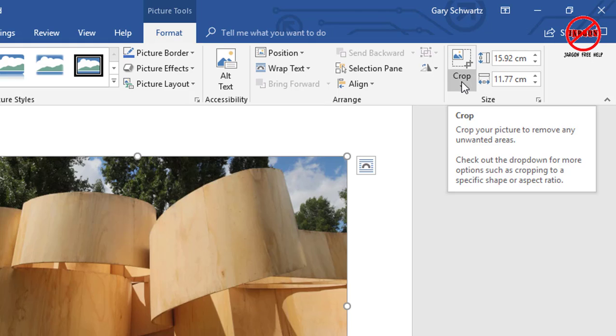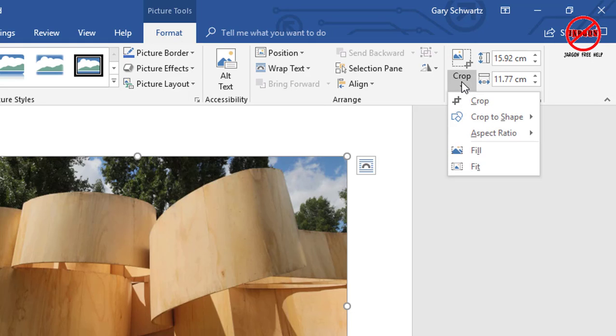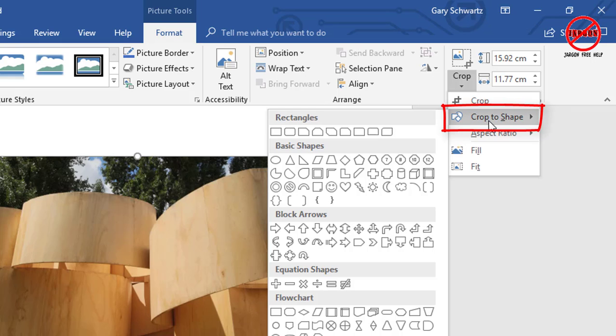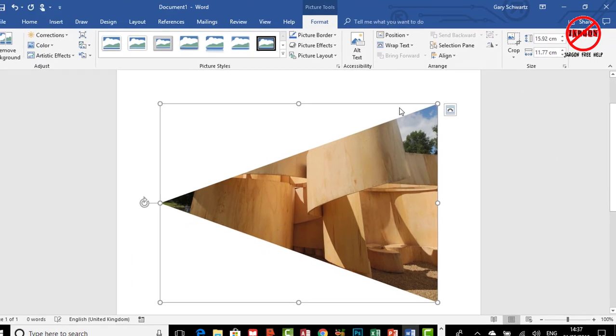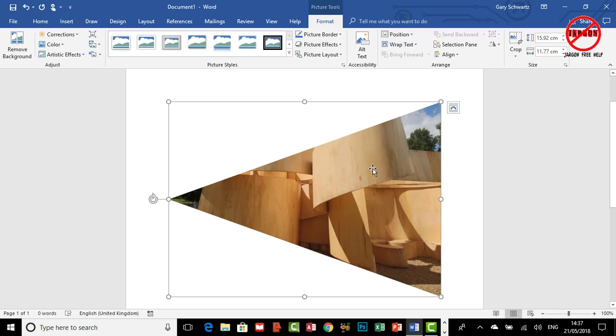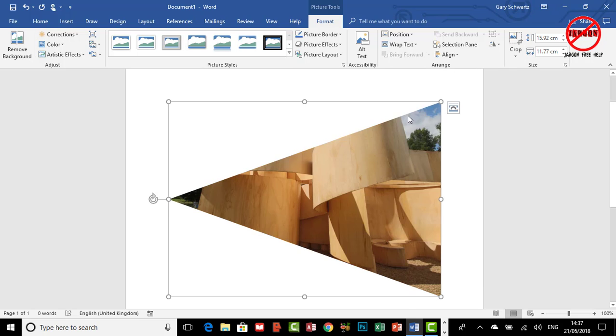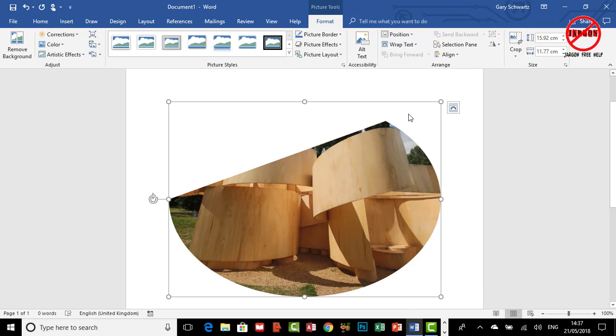One of the things you can do is if I click on this drop-down here, you'll see it says Crop to Shape. You could do silly things like, I mean, I'll choose, well maybe not silly, but there's my isosceles triangle was a choice.